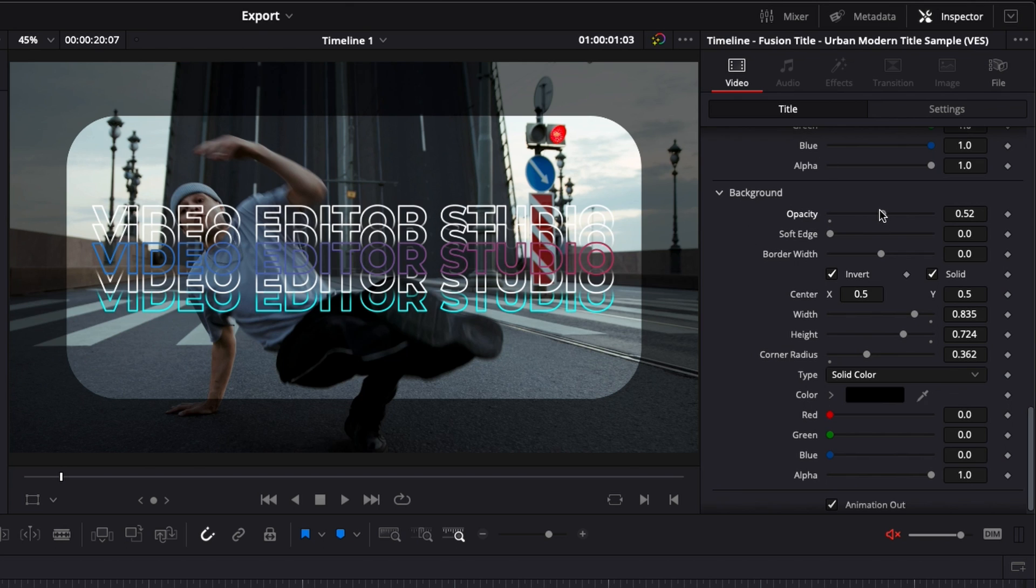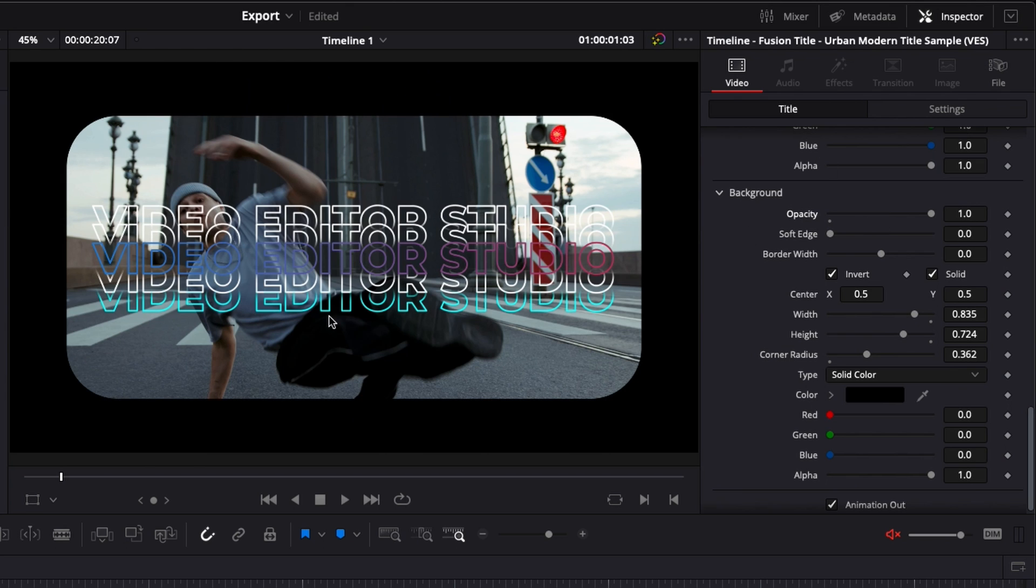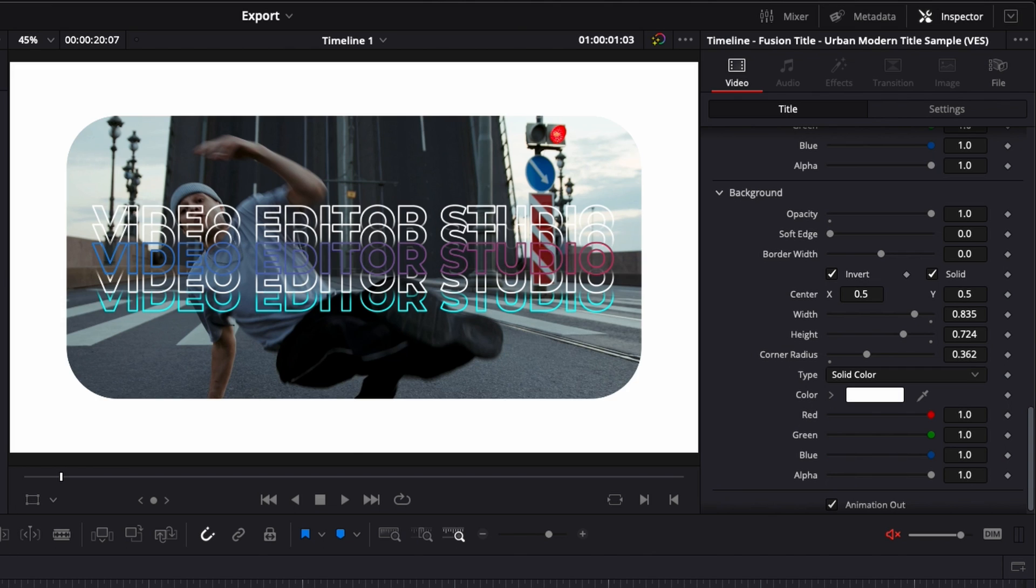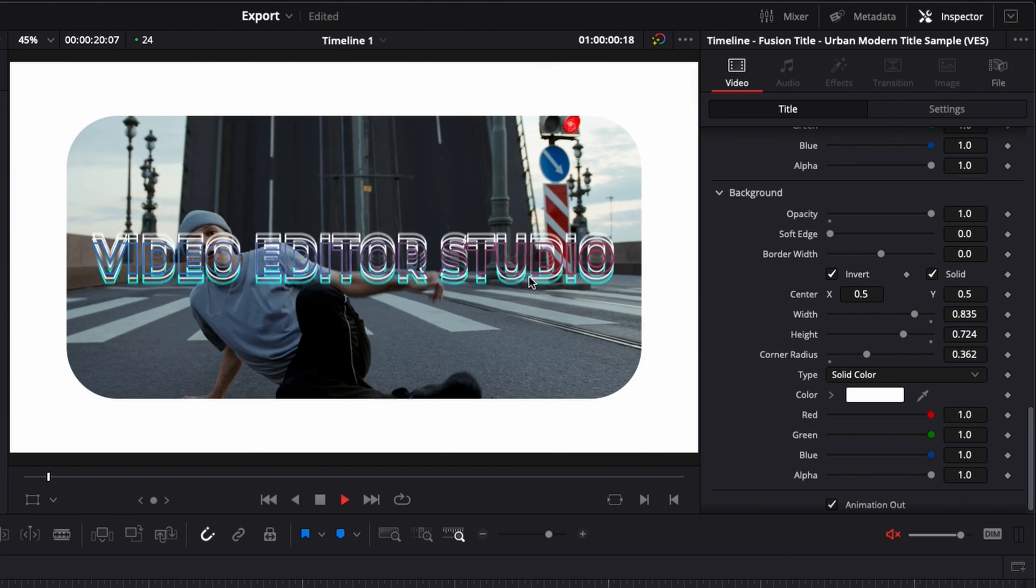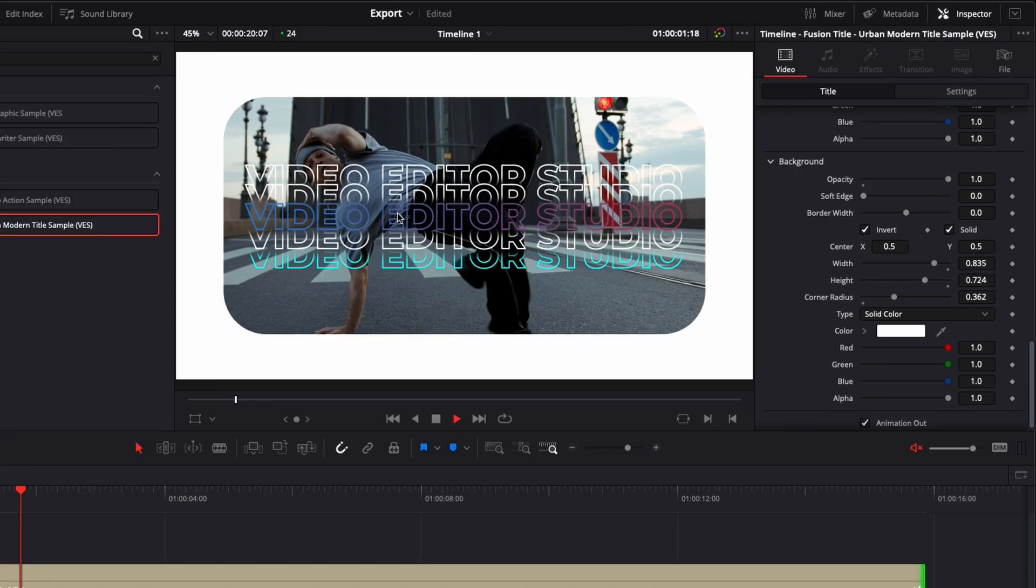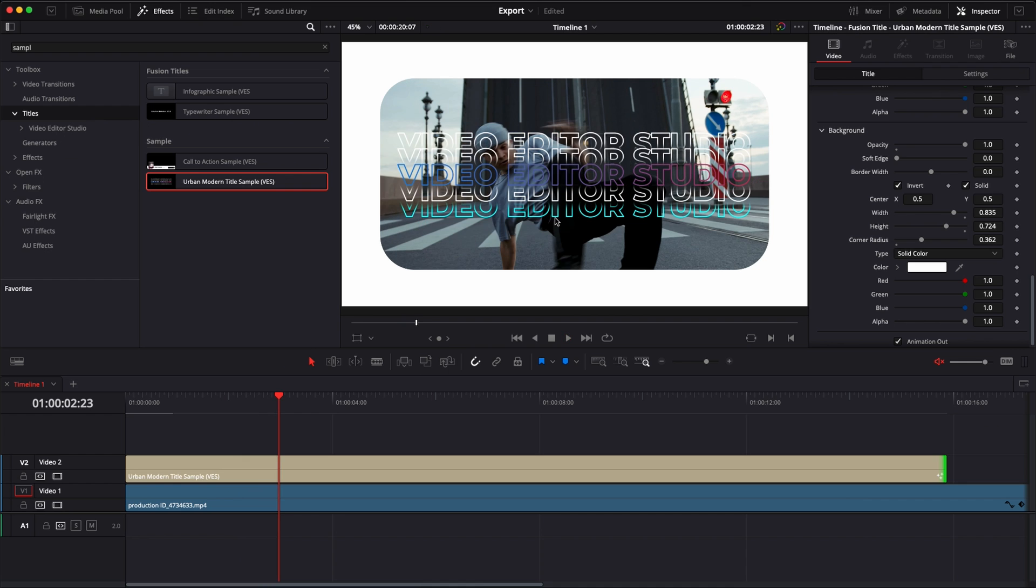So for example, here, if we want to have a solid and basically create a frame all around our footage here, we're going to change it to white, for example. Perfect. And now we don't only have a title, but we also have basically something that helps us reframe our footage and that matches very well with those kinds of modern titles.